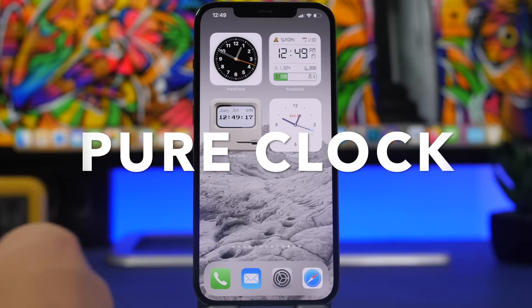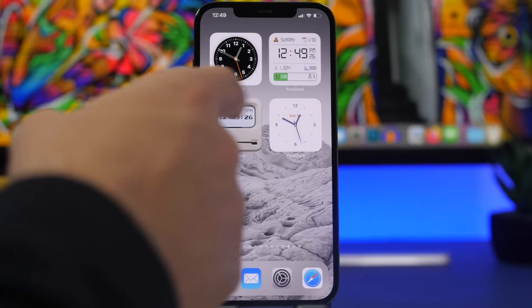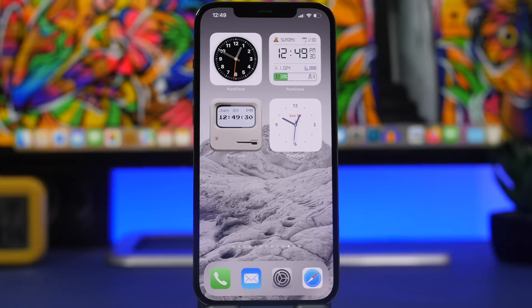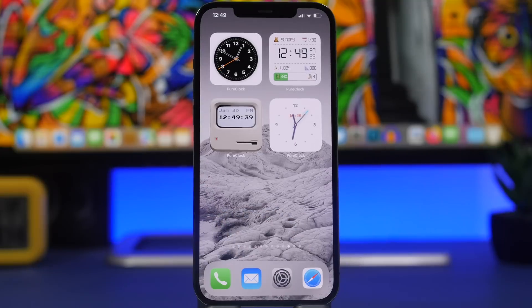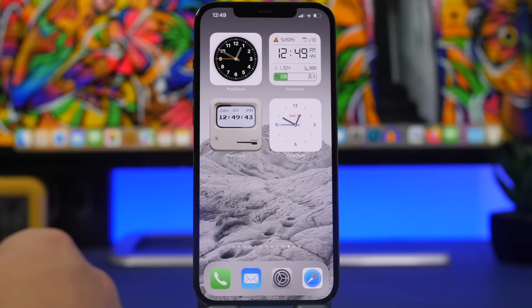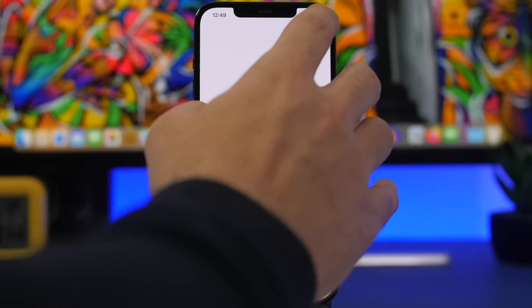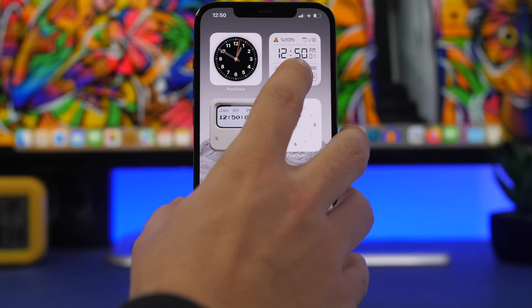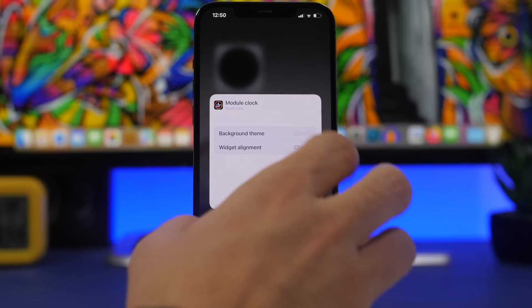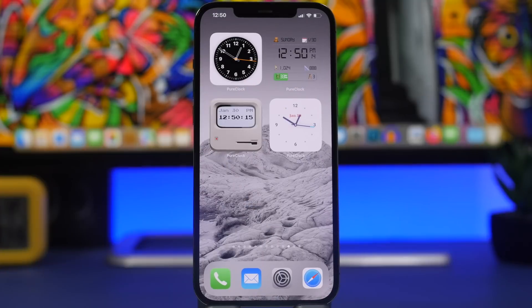Next up is Pure Clock — an app that offers different clock widgets for the home screen. If you want a cool clock instead of the default iOS one, Pure Clock has some great-looking options. Open the app and add whichever widget you want; some are paid but there are plenty of free ones. You can make them transparent the same way as Widgetkit: take a screenshot of the last empty home screen page, go to Settings, then Widget Transparency, load the screenshot, then on the widget tap 'Edit Widget', choose the background theme, select transparent, and set the alignment position.